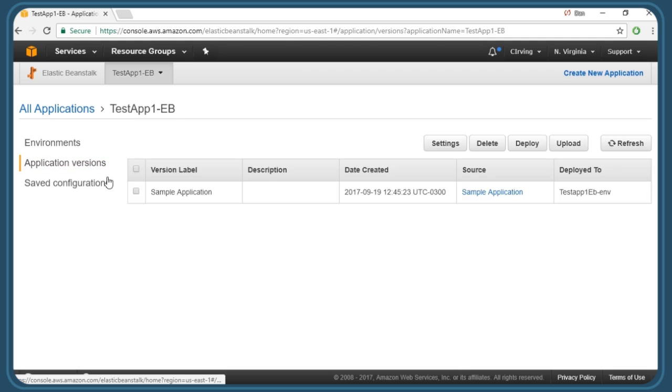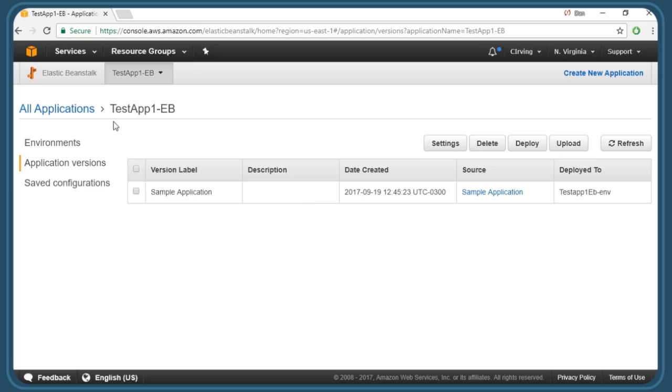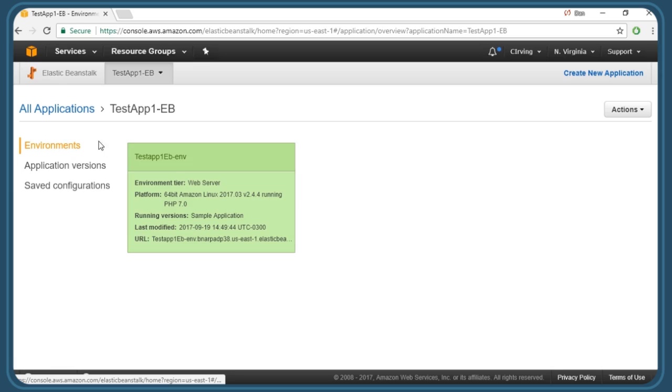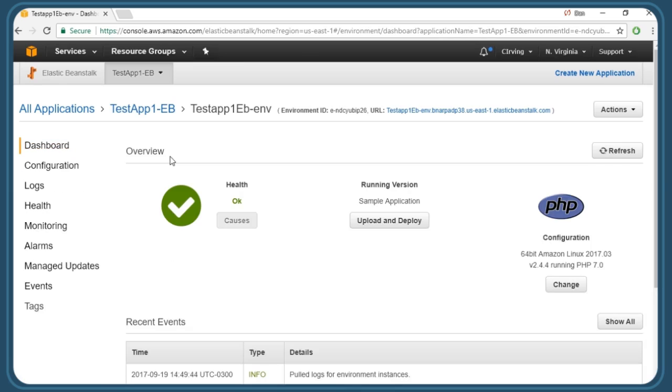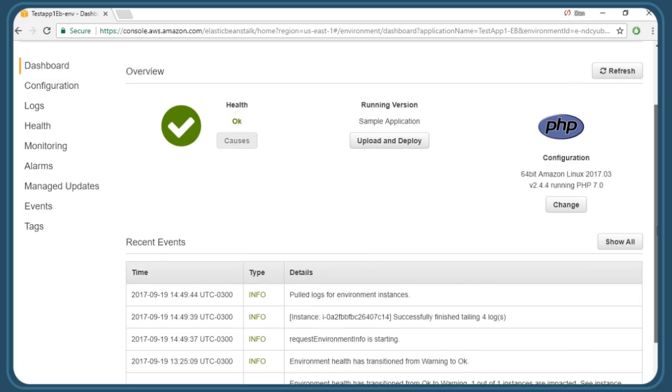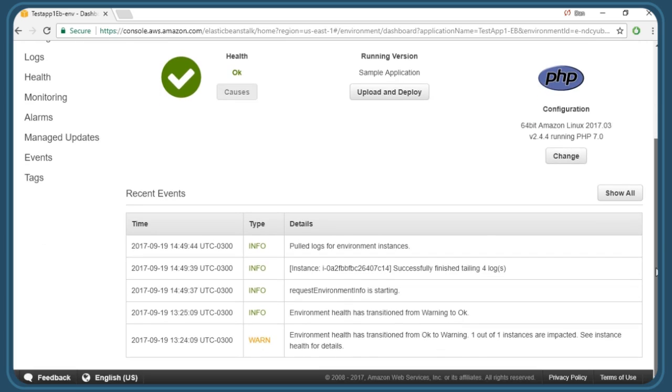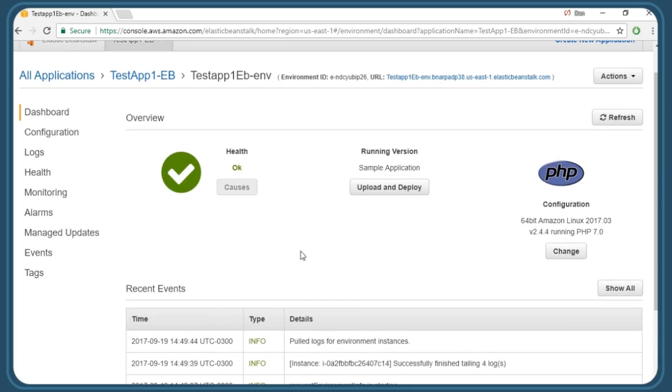When we go to our application versions, we'll see our current application in our first environment. If we go back to environments on the left and then click on our application link, that gets us back to the page we were in a moment ago. Down below, we can see some events related to our application.